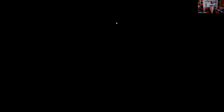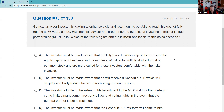Question thirty-three: Gomez is an older investor looking to enhance yield and return. The investor must be made aware that publicly traded partnership units represent equity capital of a business and carry risk substantially similar to common stock — more suited for investors comfortable with those risks. He will receive a Schedule K-1, but saying that will simplify and reduce his tax burden — we don't know that. The investor's liability is limited to the extent of his investment. The answer is A — disclosure.